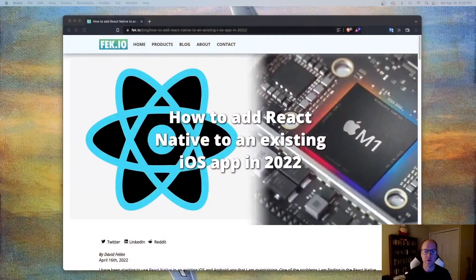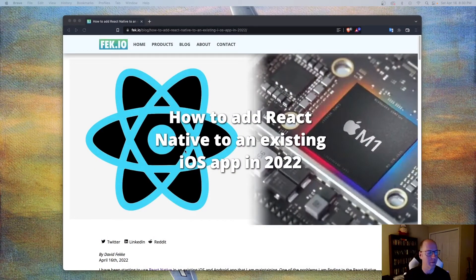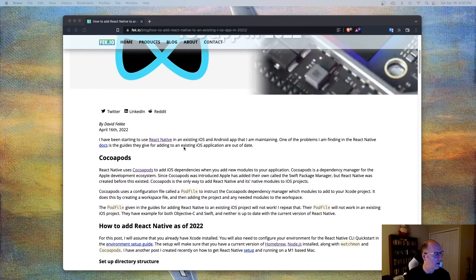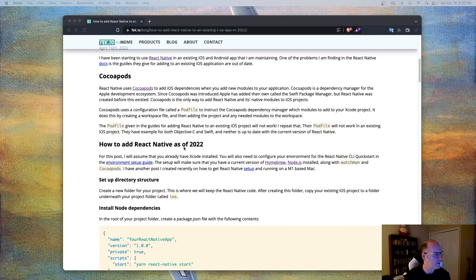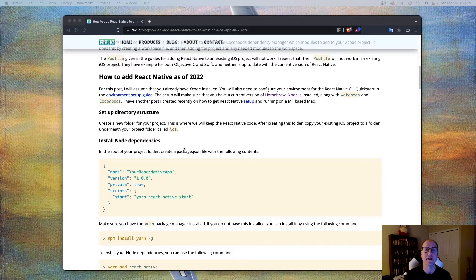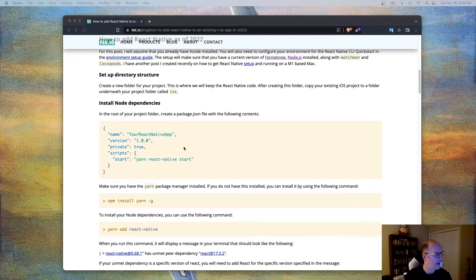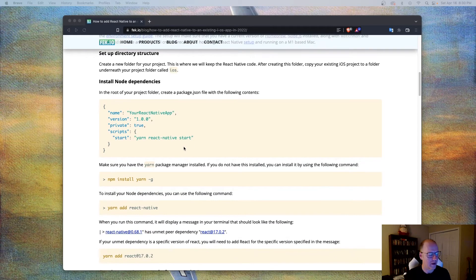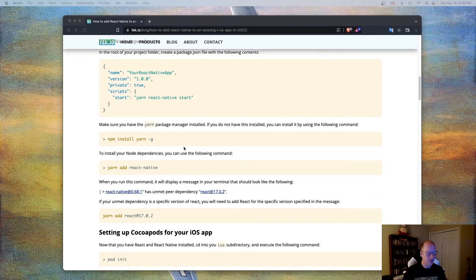I have made a post on my website — I'll also have it up on Medium soon — covering all the different steps you need to add React Native to an existing iOS application. So let's go ahead and show exactly what we're going to do tonight.